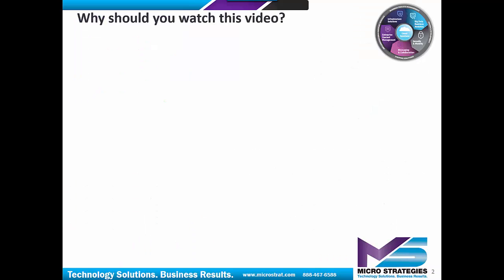Why should you watch this video? Here's a couple of questions to help you make sure it makes sense. First, do you need to create custom contracts? In other words, do you have templates that need to be filled out to be customized for that particular situation, and do you have different templates for different situations?